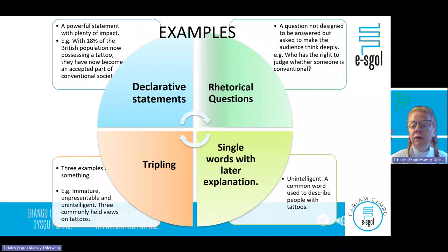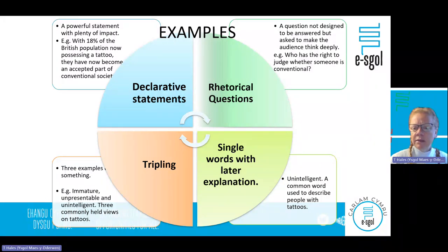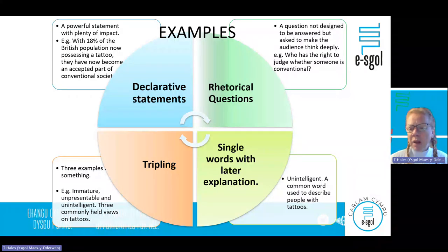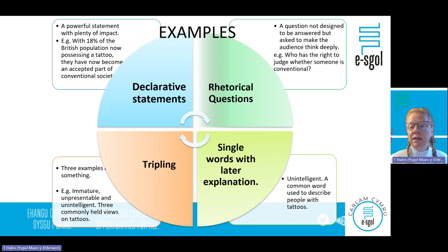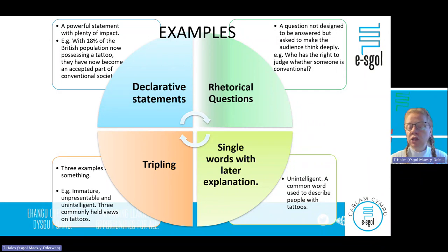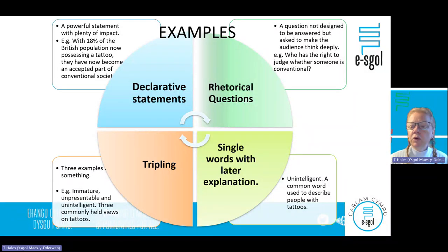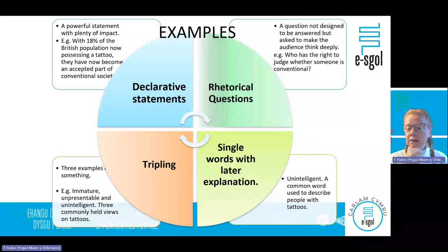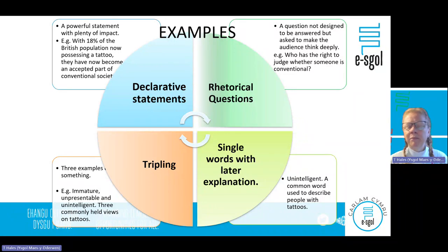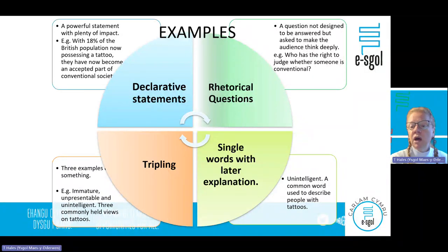There are several ways to open an exposition essay: you could start with a declarative statement — a powerful factual point with impact; a rhetorical question that makes people think about the importance of the RNLI; a single word followed by a full stop for powerful impact; or tripling — using three examples of something. So there are four different ways you could start an exposition essay.